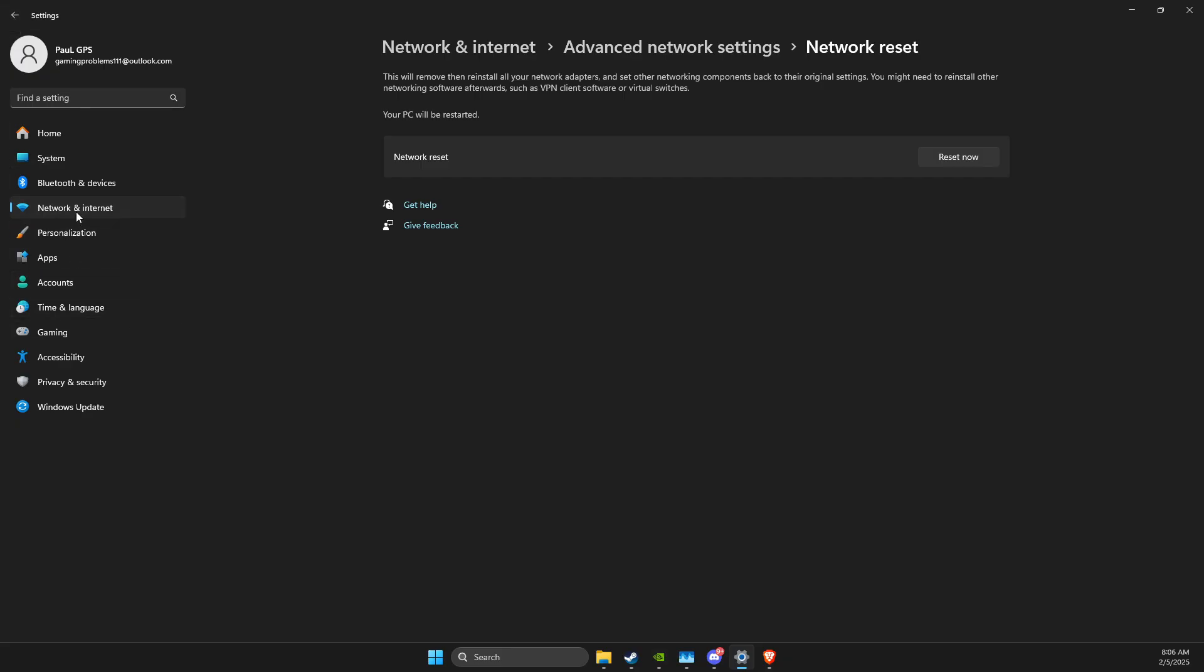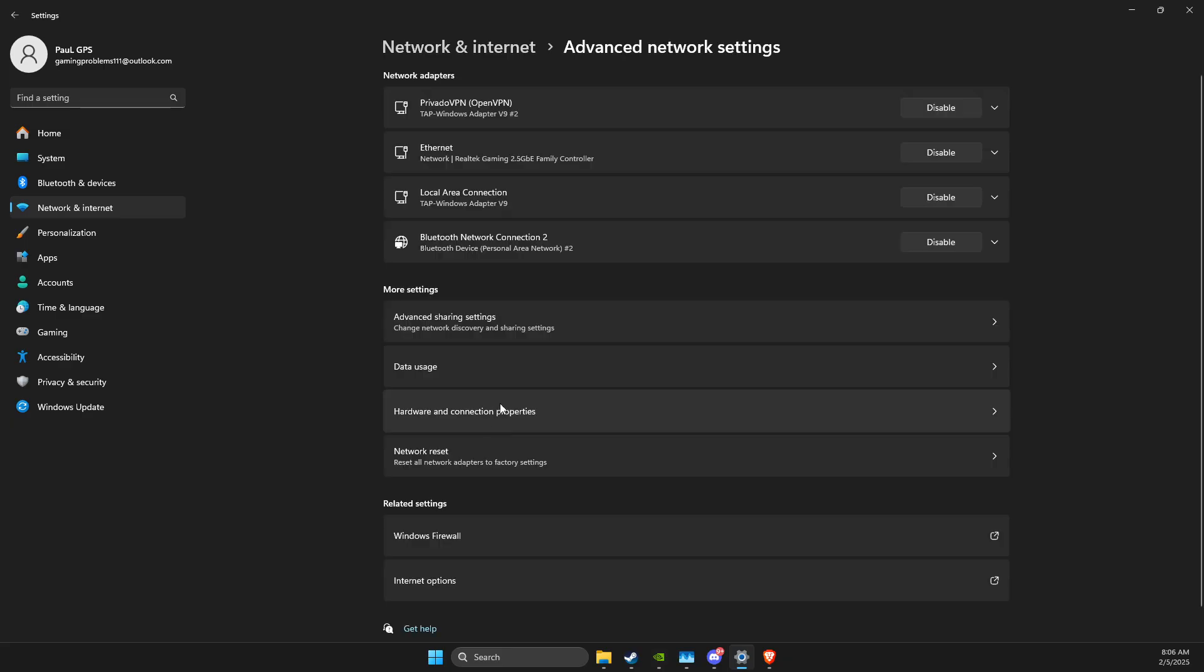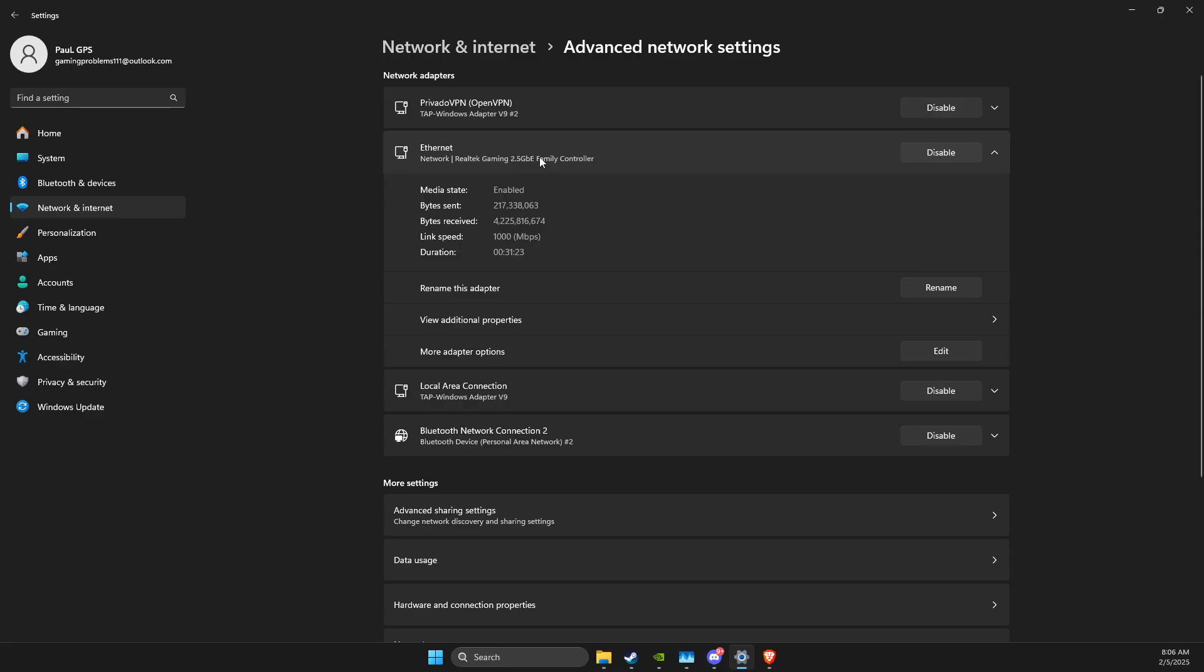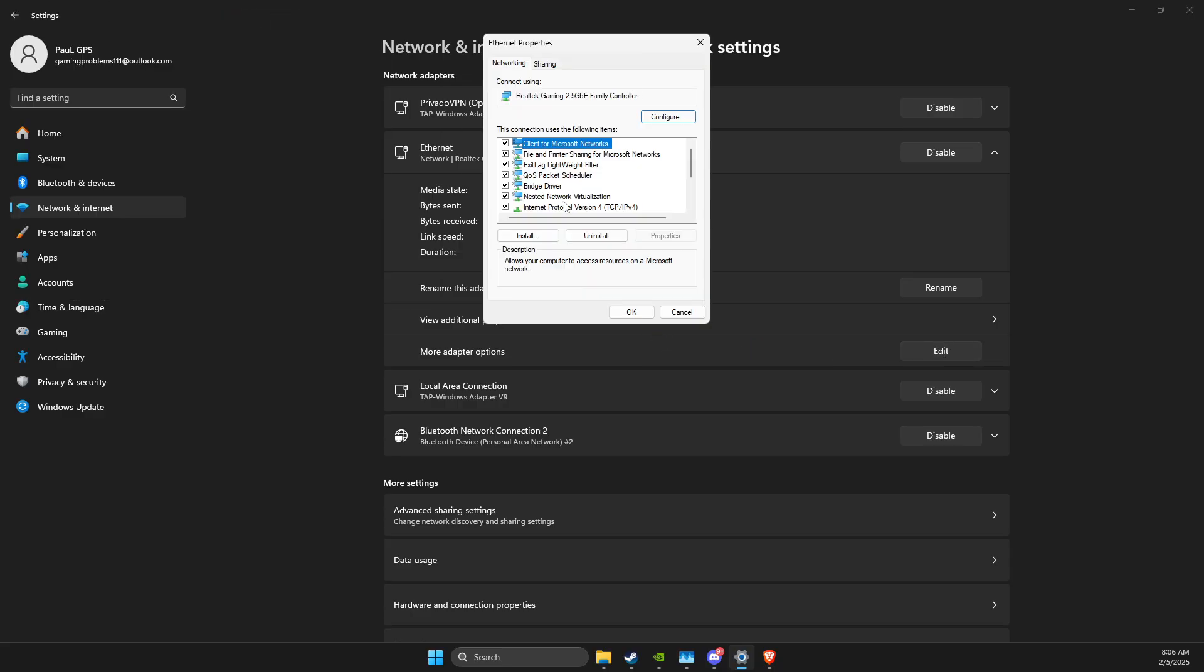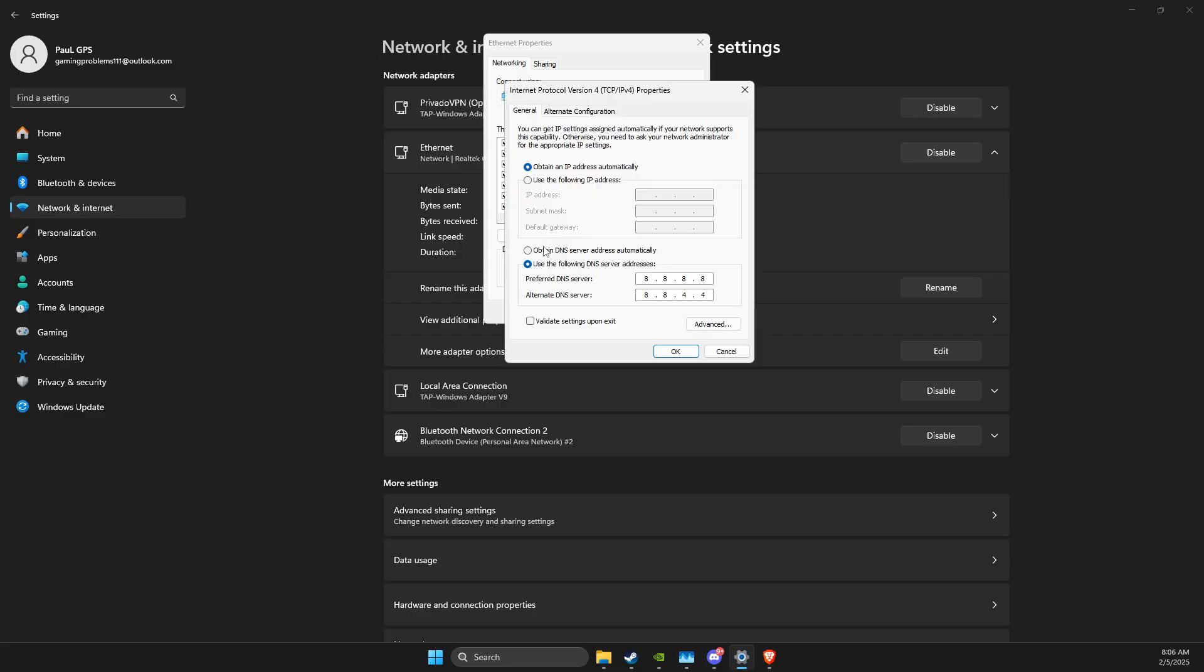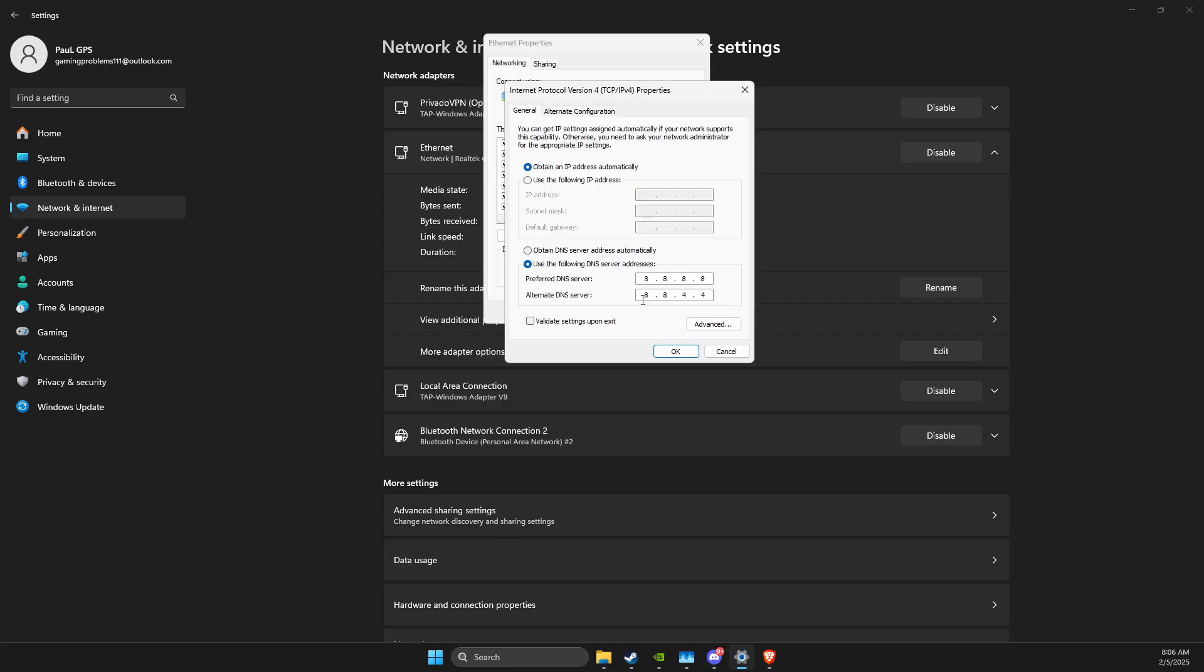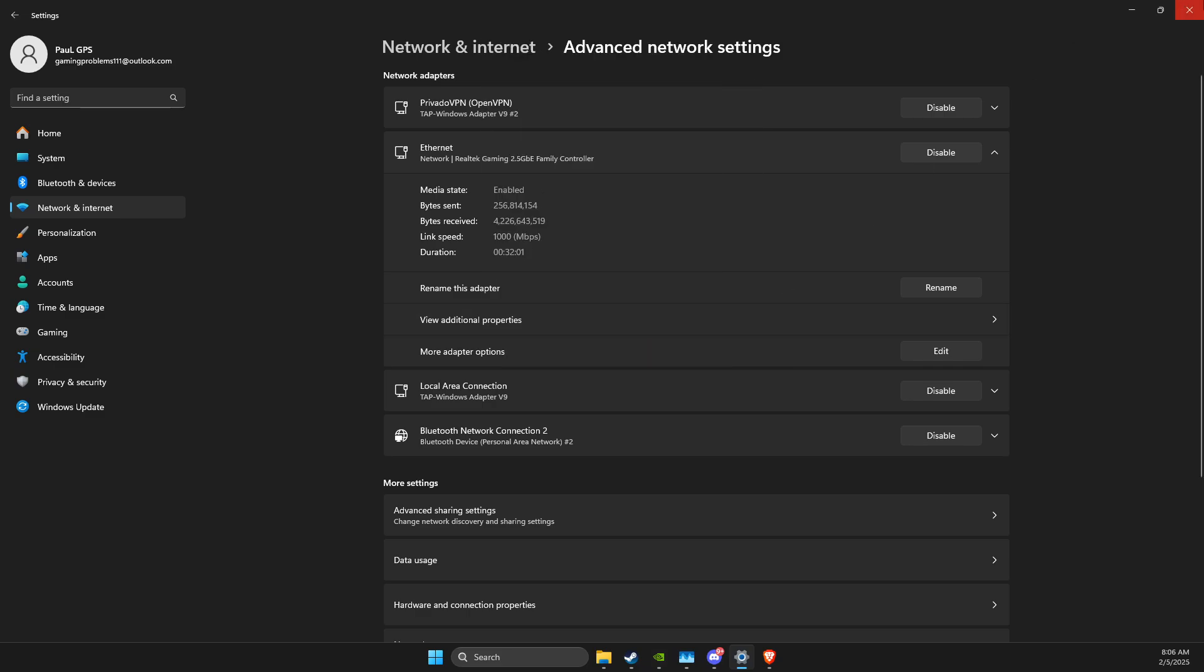Then press on network and internet again, then go to advanced network settings, then select your internet connection. For me, it's internet cable, and here you will see disable button for the internet that you use. Select more adapter options, double click on internet protocol version 4, and then use the following DNS server addresses. On preferred DNS server, you need to write 8.8.8.8, and on alternate DNS server, write 8.8.4.4, apply the changes, and look if you have some changes. And about the numbers here, don't worry about it, it's just the Google DNS server address, it won't affect your computer, or something like that.